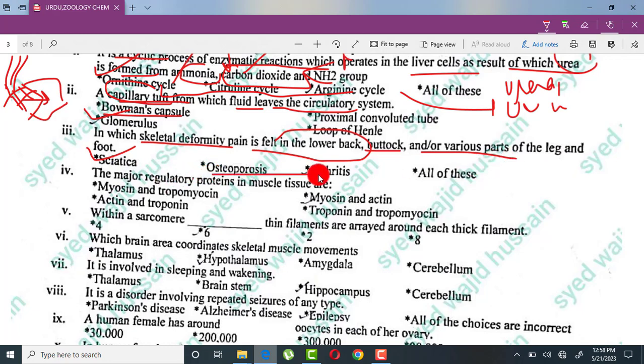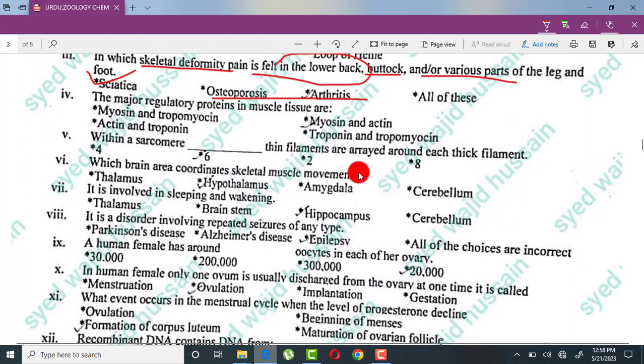Osteoporosis involves bones becoming porous. It is common after menopause in females. Other skeletal conditions include arthritis, which involves joint inflammation.